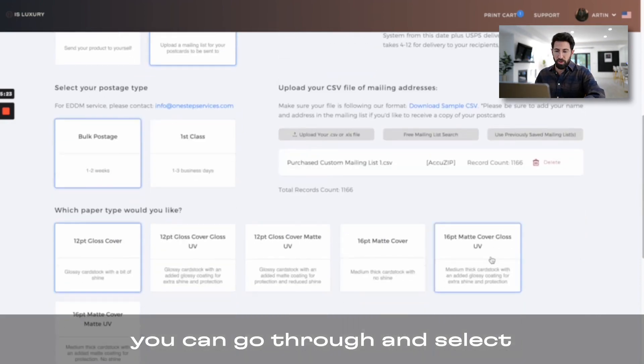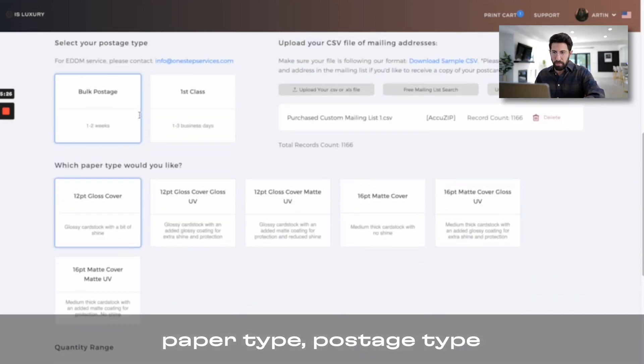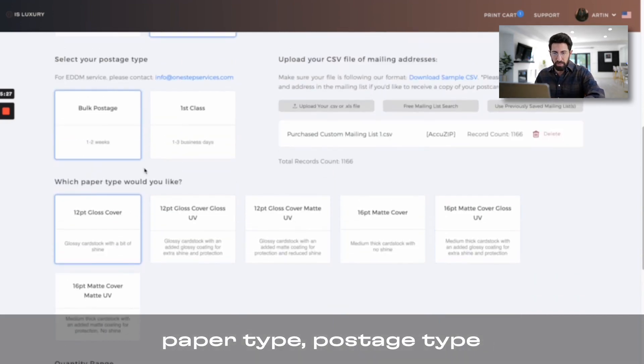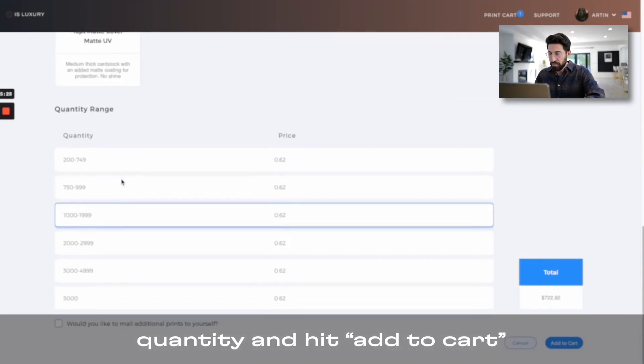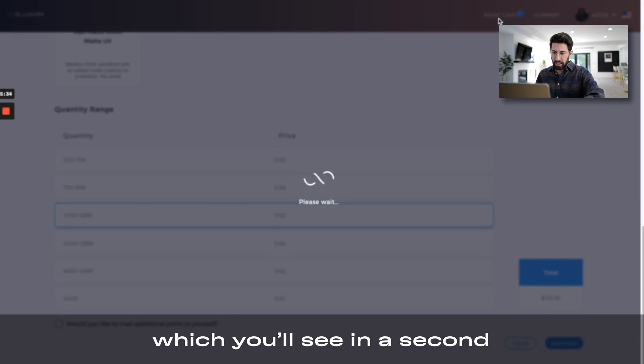You can go through and select all your other options, paper type, postage type, quantity, and hit add to cart. And now that's going to be in your print cart, which you'll see in a second.